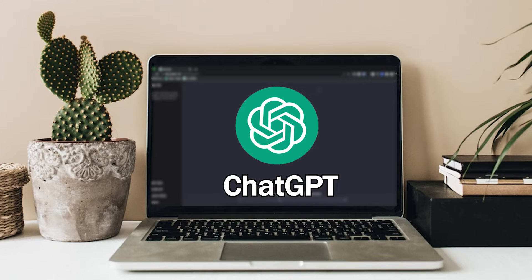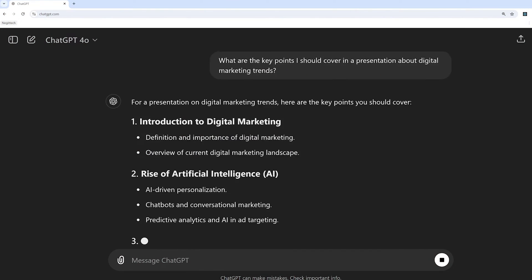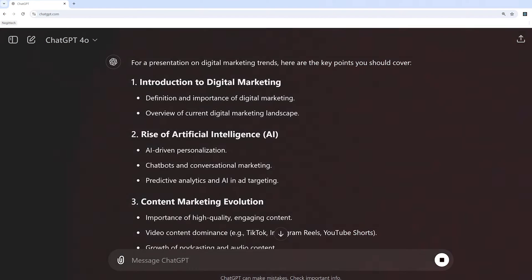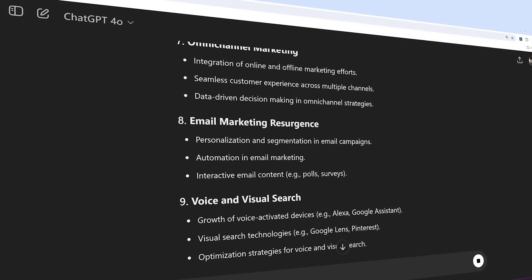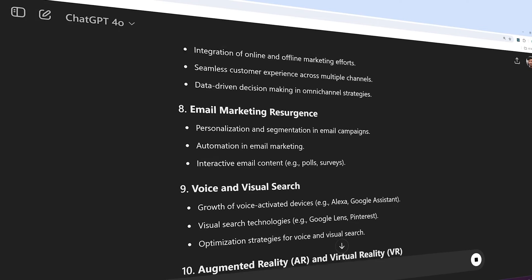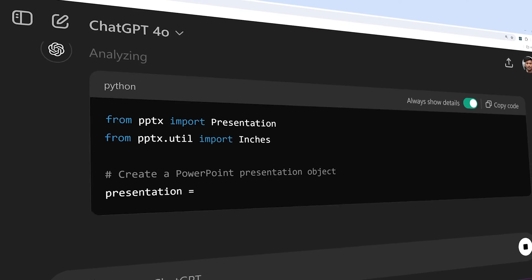Creating a PowerPoint presentation from scratch can be really time consuming. ChatGPT can help you brainstorm ideas, generate content, or even suggest design elements, saving you hours of work. It can also provide creative assistance on how to present your ideas — for example, offering creative suggestions for slide layouts, transitions, or even how to visualize data.